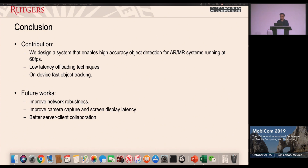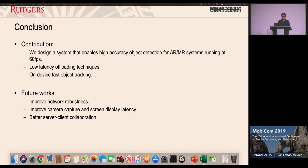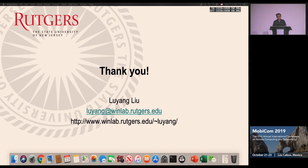In conclusion, we designed an end-to-end system that enables high-quality object detection for AR and mixed reality at 60 frames per second on high-resolution image frames. We propose low-latency offloading techniques transferable to other fields like video streaming, and on-device fast object tracking. Future directions include improving network robustness, reducing camera capture and display latency — a major challenge for both VR and AR systems — and better client-server collaboration. Thank you very much for listening; I'm happy to take questions.